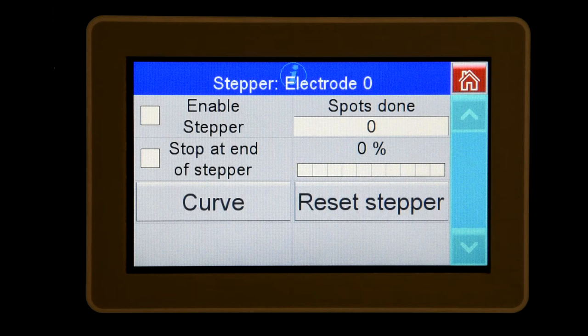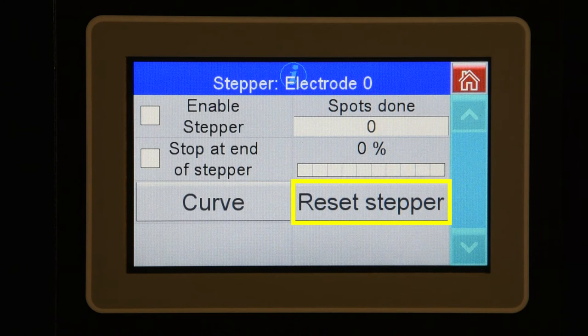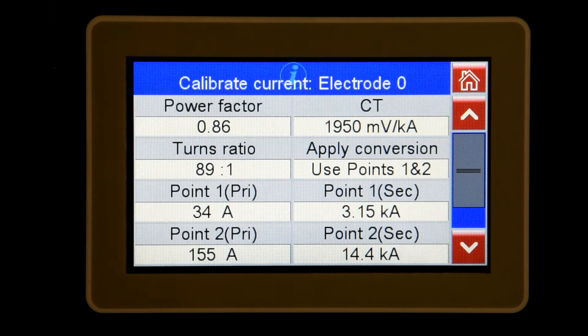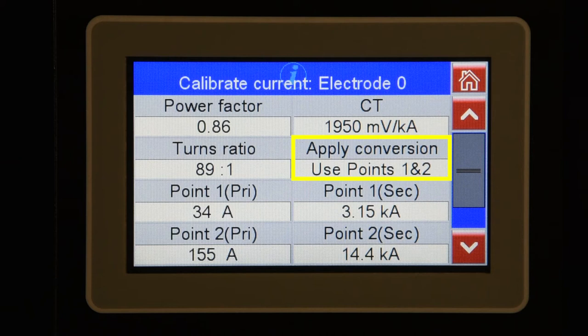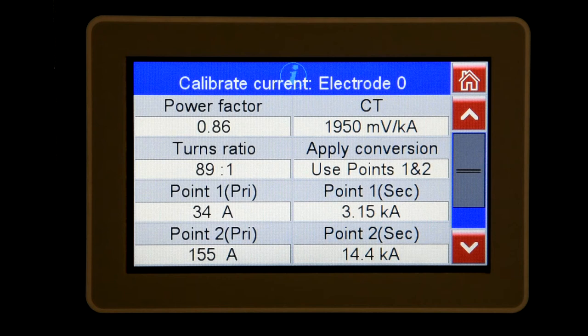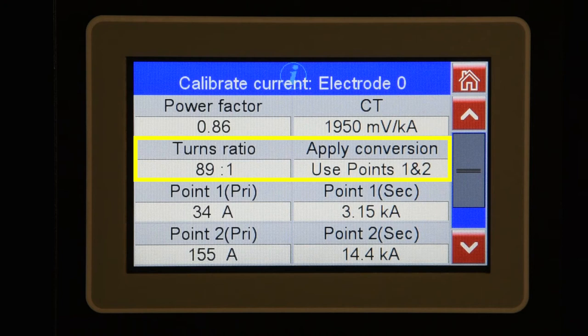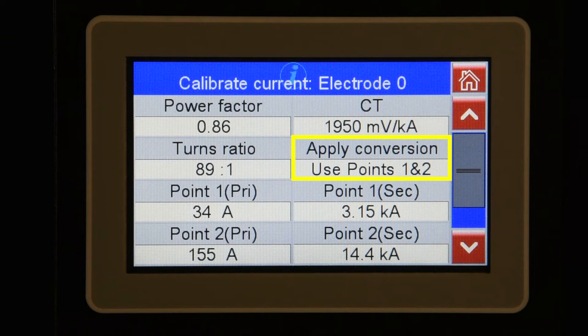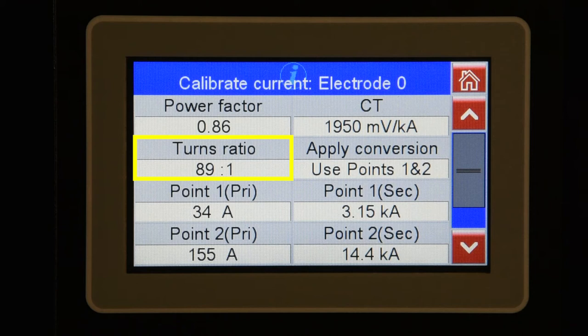You can also reset the stepper from this menu when you receive a stepper limit fault. Current Cal allows you to calibrate the parameters used for monitoring and compensation. The apply conversion field allows you to select three different methods of calibrating the control. Most EN7000 controls will come with a primary CT. You can choose between use points 1 and 2, and turns ratio when using a primary CT. Use points 1 and 2 allow you to input a measured primary and secondary current value at two different heat levels to calibrate the control. Turns ratio allows you to input the turns ratio of the transformer, which you can find on the transformer nameplate or by dividing the primary voltage by the secondary voltage. The control then multiplies the measured current by the turns ratio to calculate the secondary current. If apply conversions is set to off and toroid is selected in the configuration menu, the control will measure current directly from a secondary toroid coil.